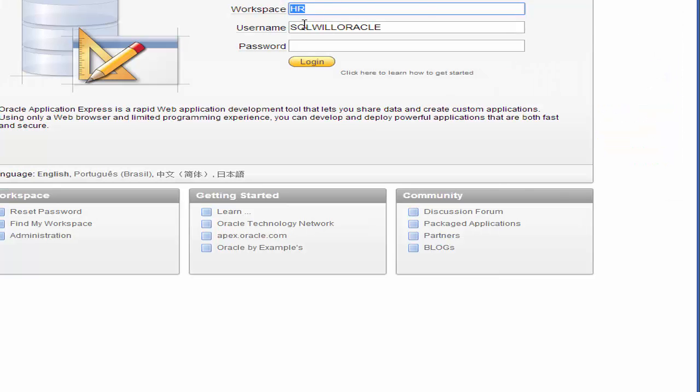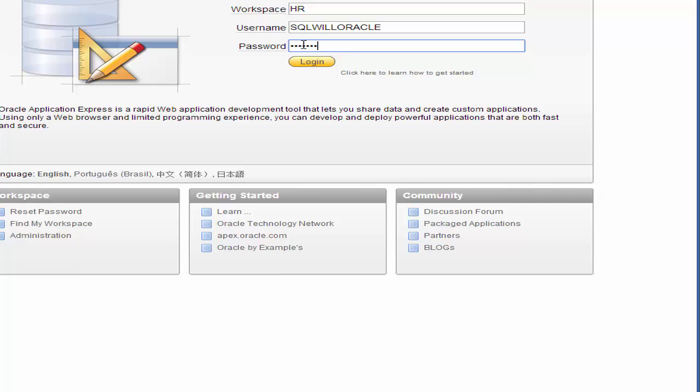Those are my details. It's retained them. The workspace is HR. Username is SQL wheel Oracle. I'll put my password in and click login.